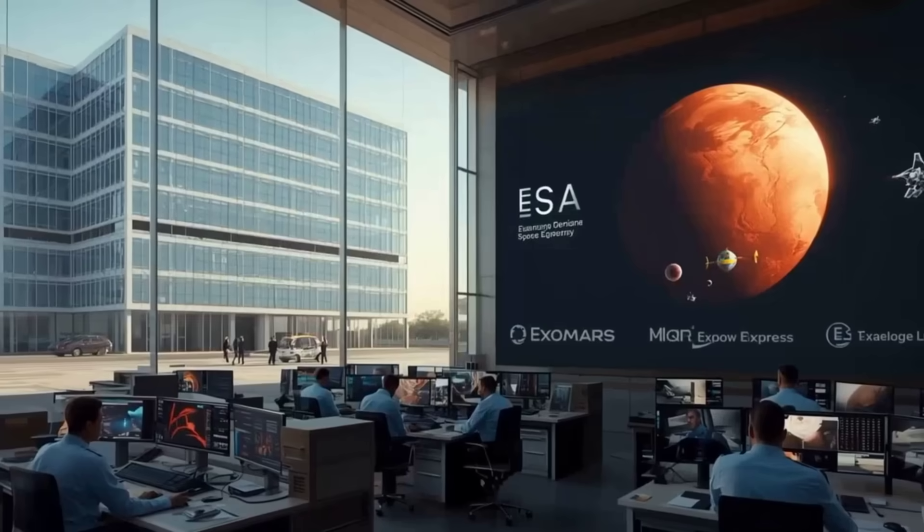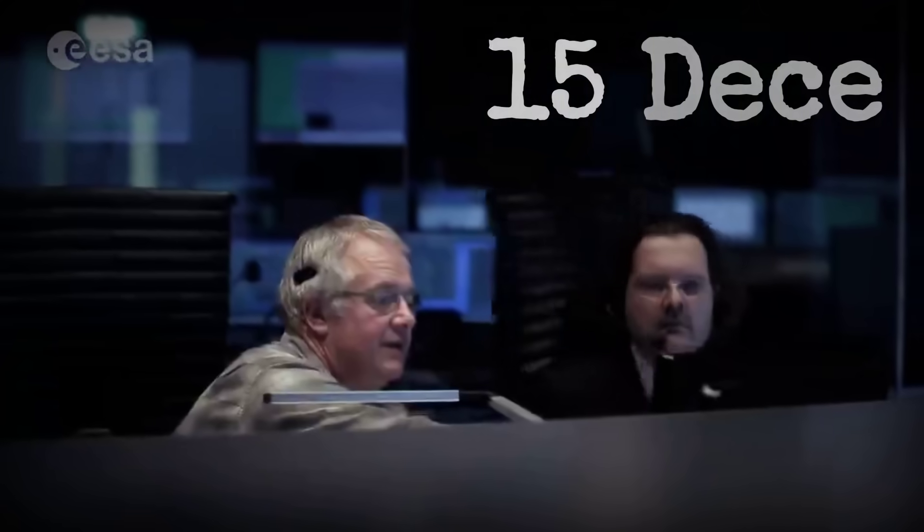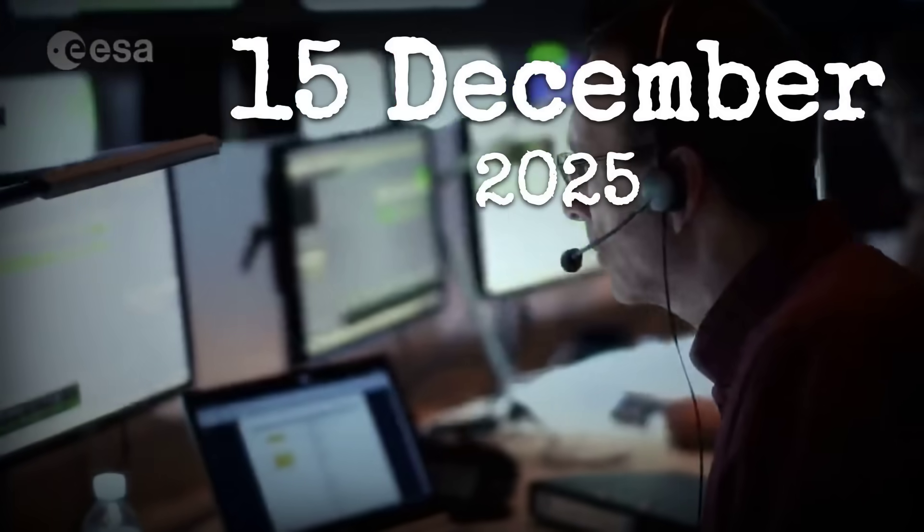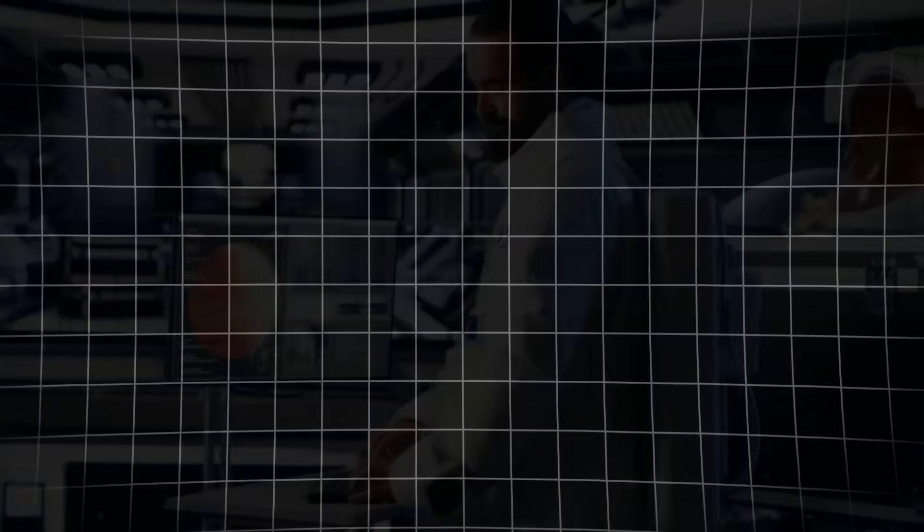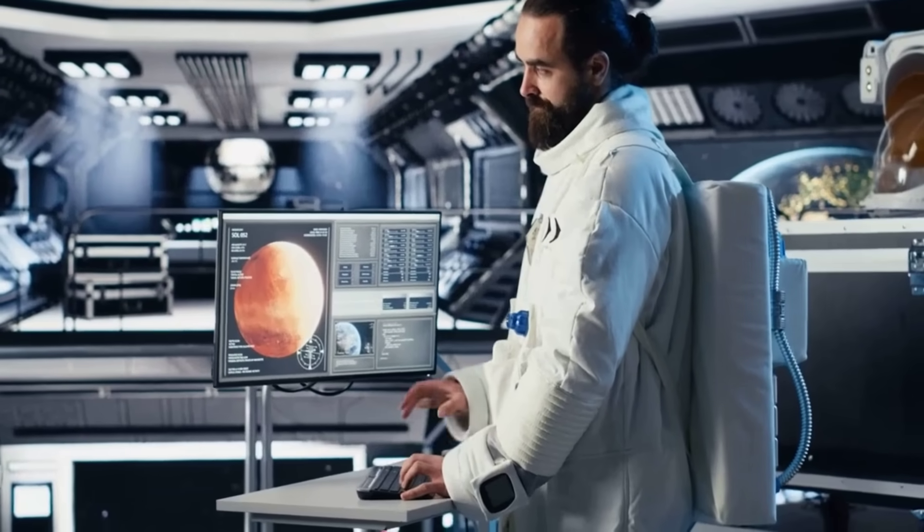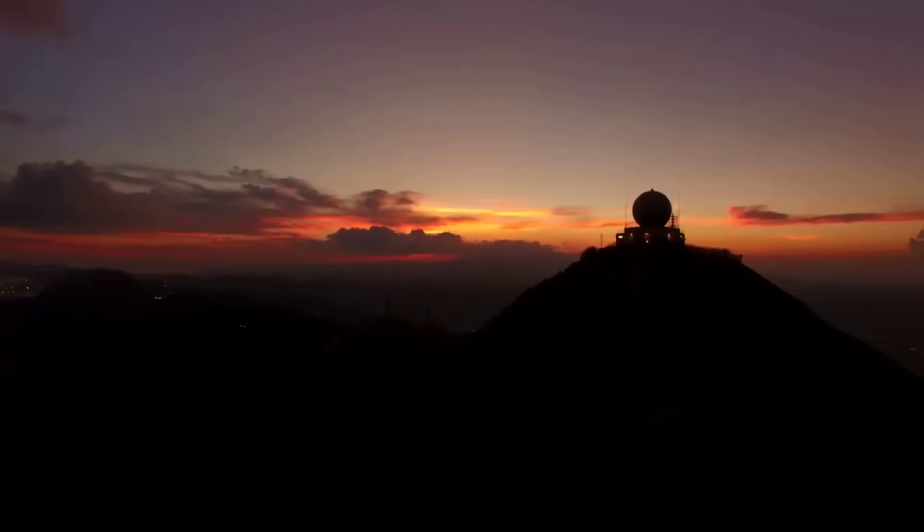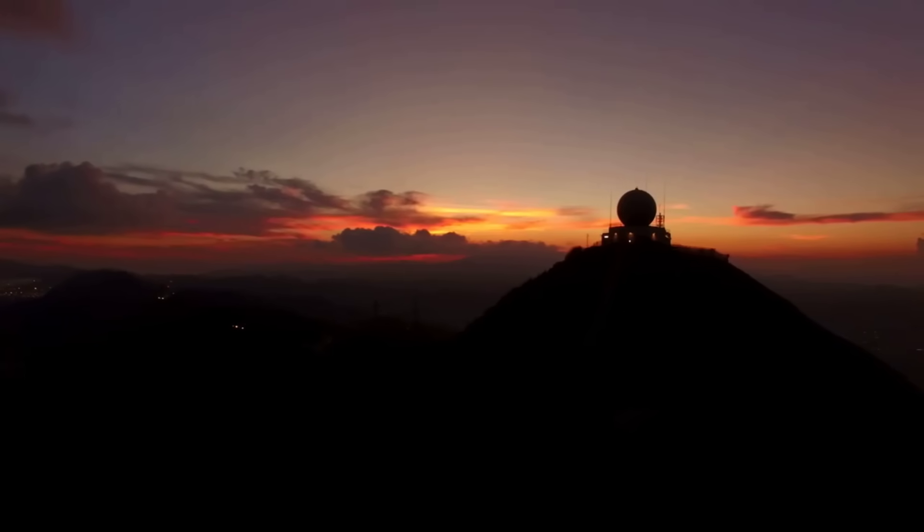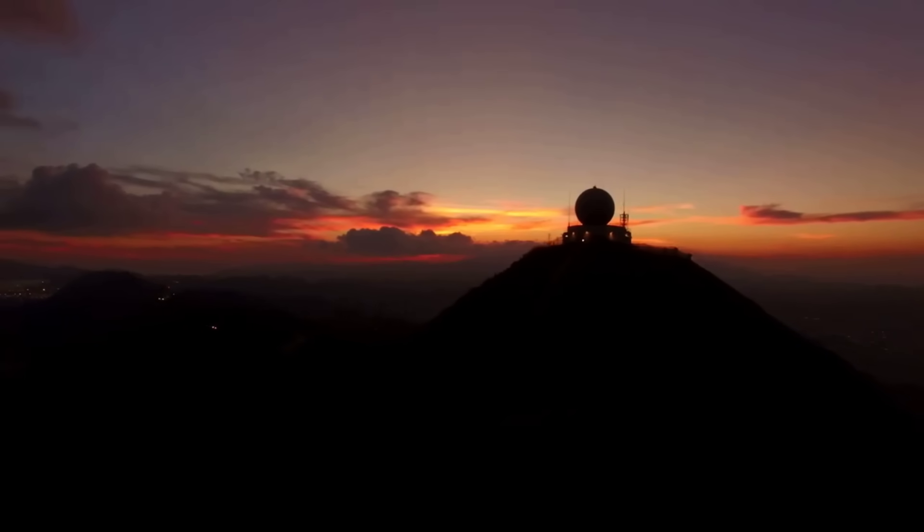NASA and the European Space Agency are set to release new data by December 2025. Until then, the evidence stands as it is: remarkable, incomplete, and awaiting the next chapter of discovery.